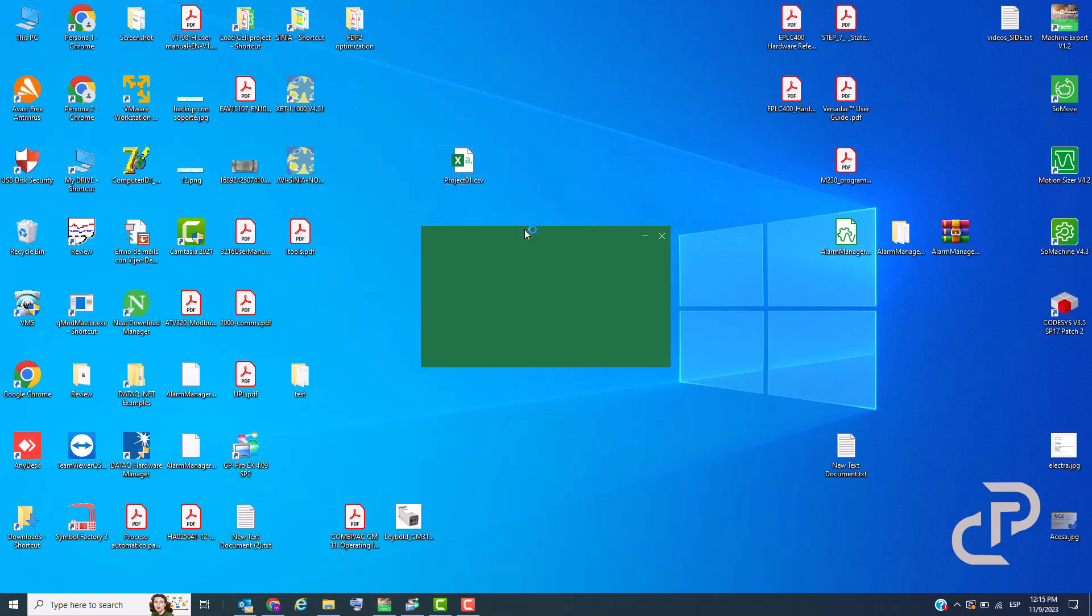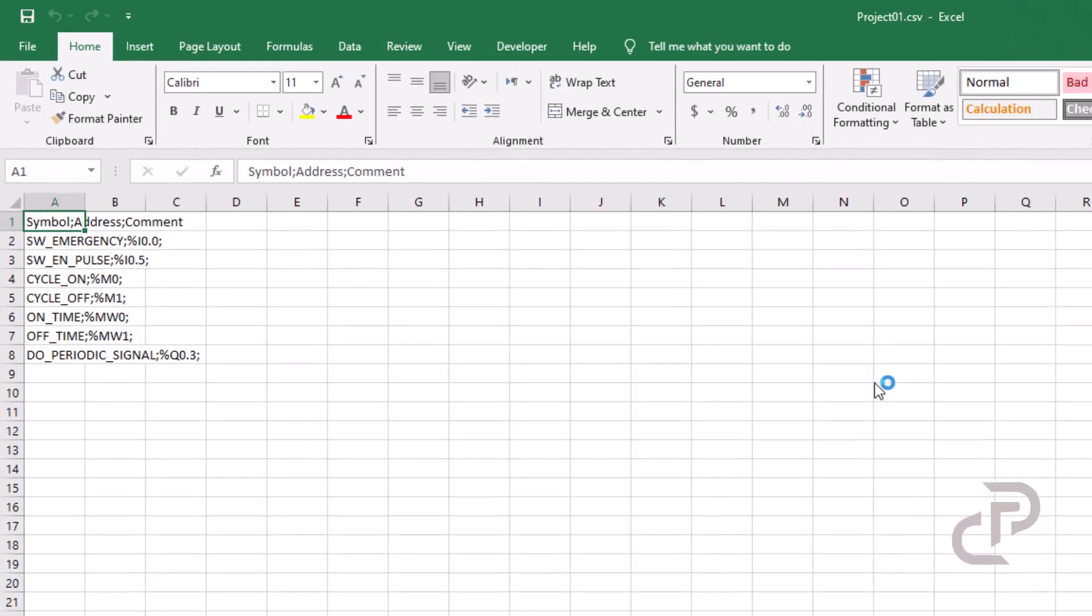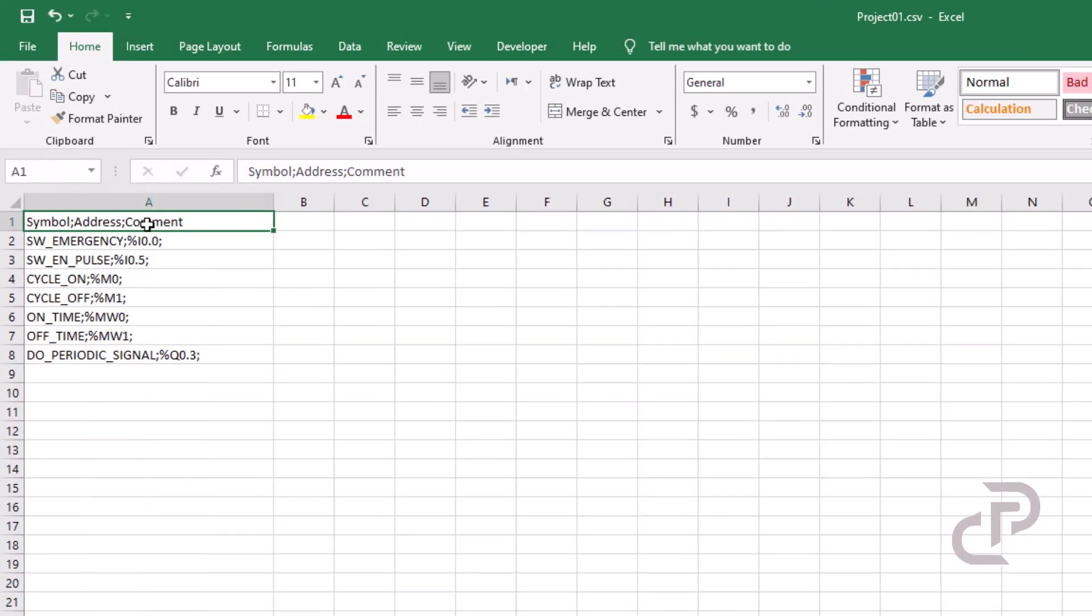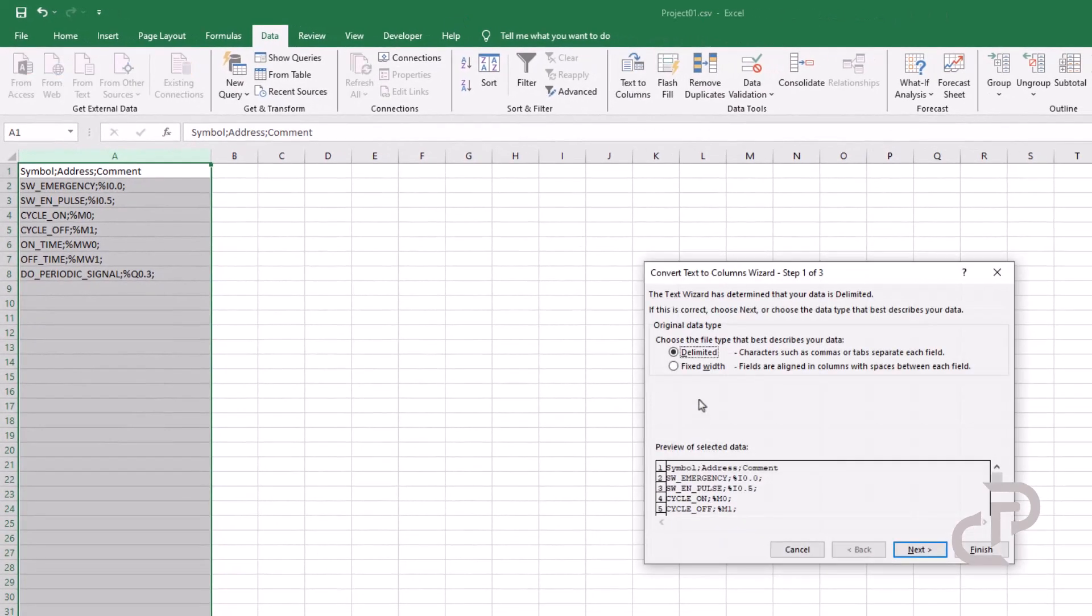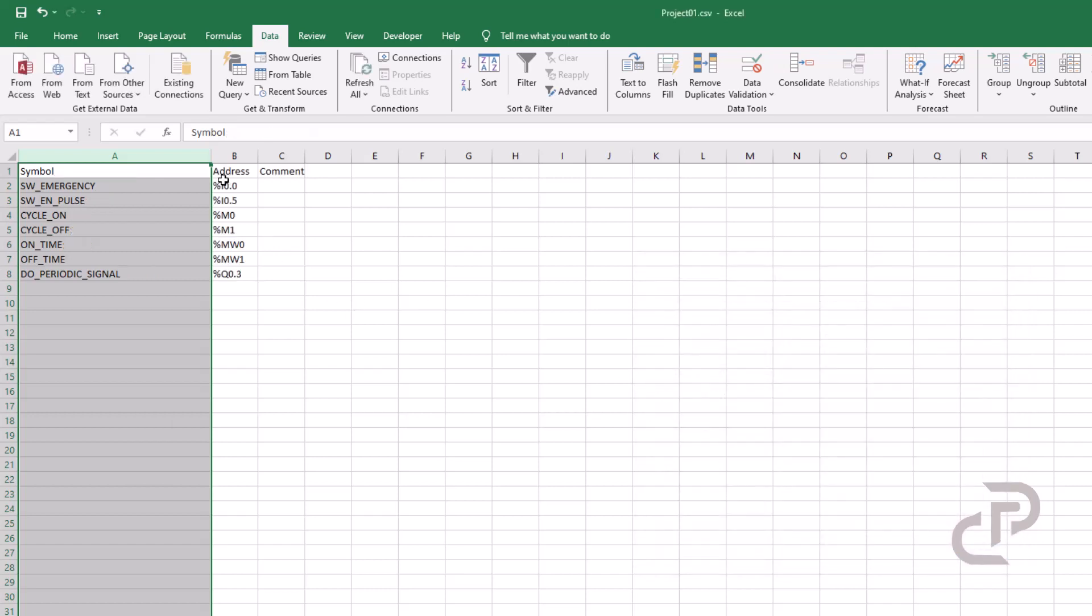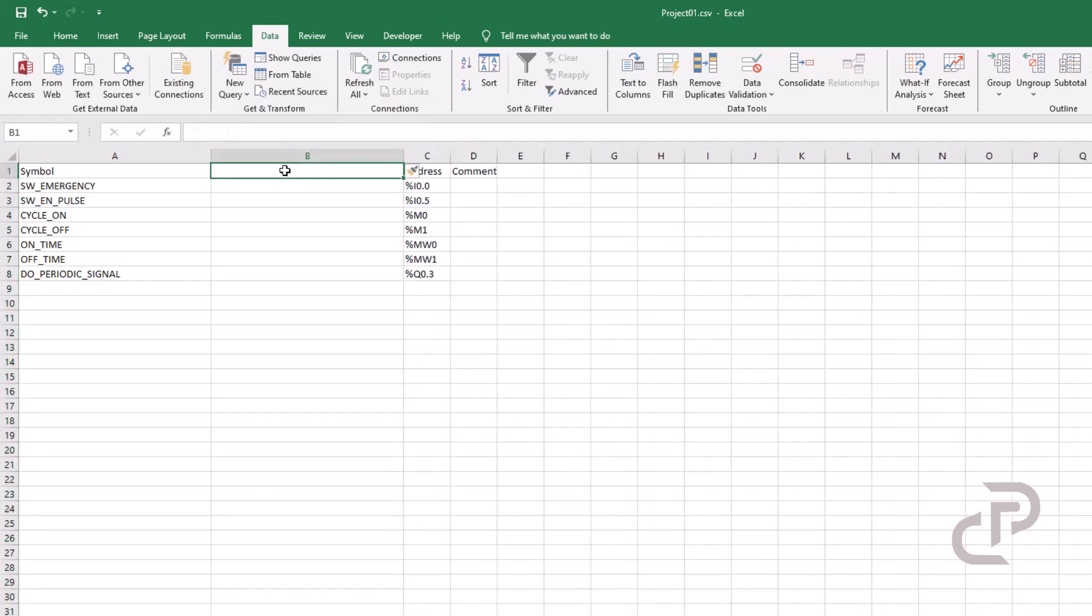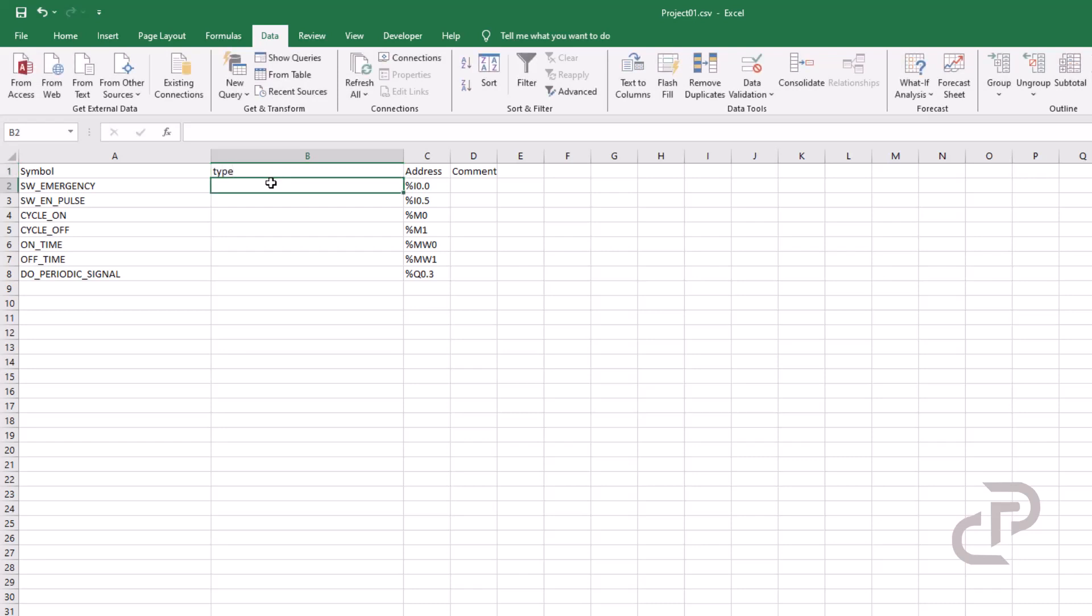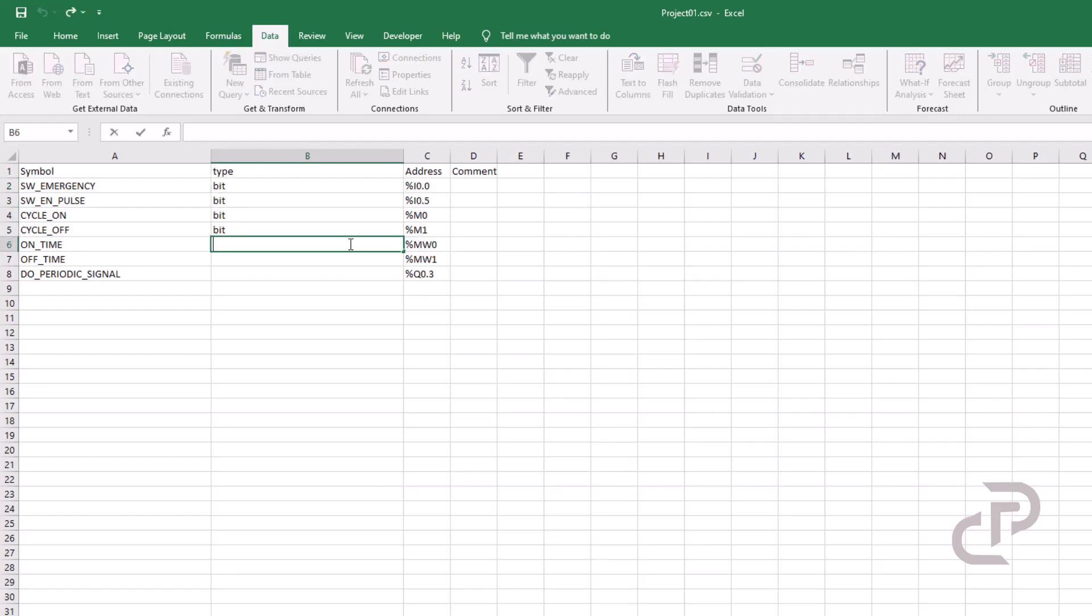Open the exported Excel file, select the first column and separate the text to columns. Now there are three columns: symbol, address and comment. To be able to import this file in GP Pro we have to add another column that defines the type of the data. Here we have bit and integer type.